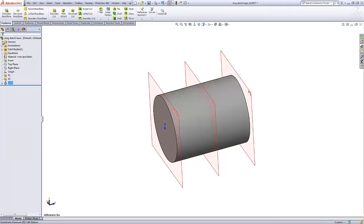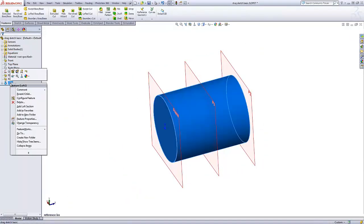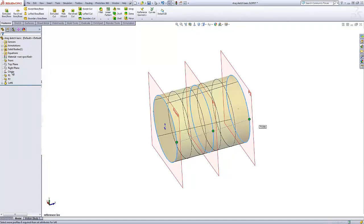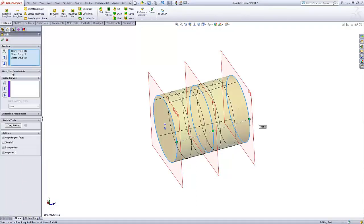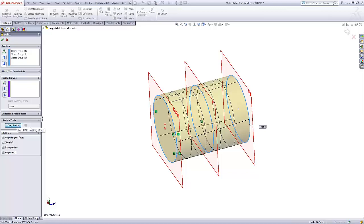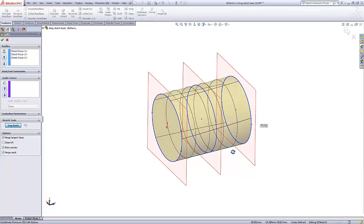Now that I've created it, I can edit the loft and click the drag sketch button. I can now move the profiles around with respect to their remaining degrees of freedom.